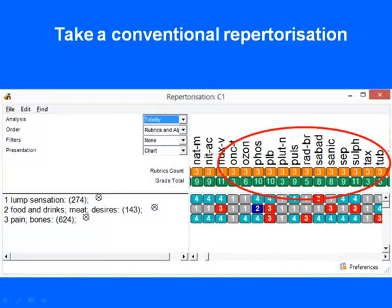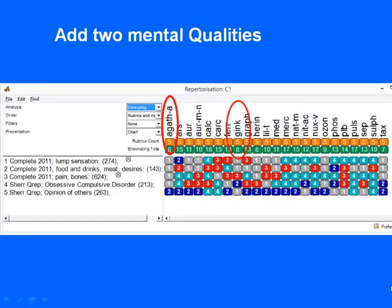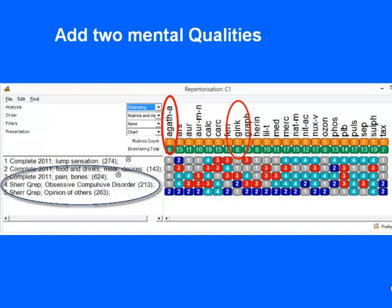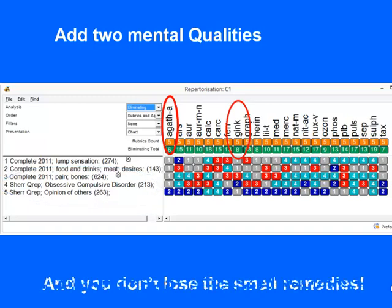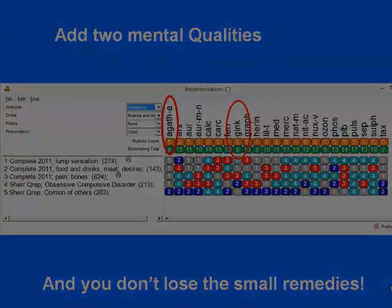The idea is to use this repertory not on its own but as a complement, together with the large repertories that we usually work with today. This is not a replacement — this is a complement. Another way is to begin with a conventional repertorization taking, for instance, sensation of a lump in the throat, desire for meat, and pain in the bones — using large general rubrics — and we see that we boil it down to 40 remedies overall. By adding one or two mental qualities, such as obsessive-compulsive disorder or sensitive to opinion of others, we narrow it down to 26 remedies, and we don't lose small remedies because these are large, all-inclusive rubrics.